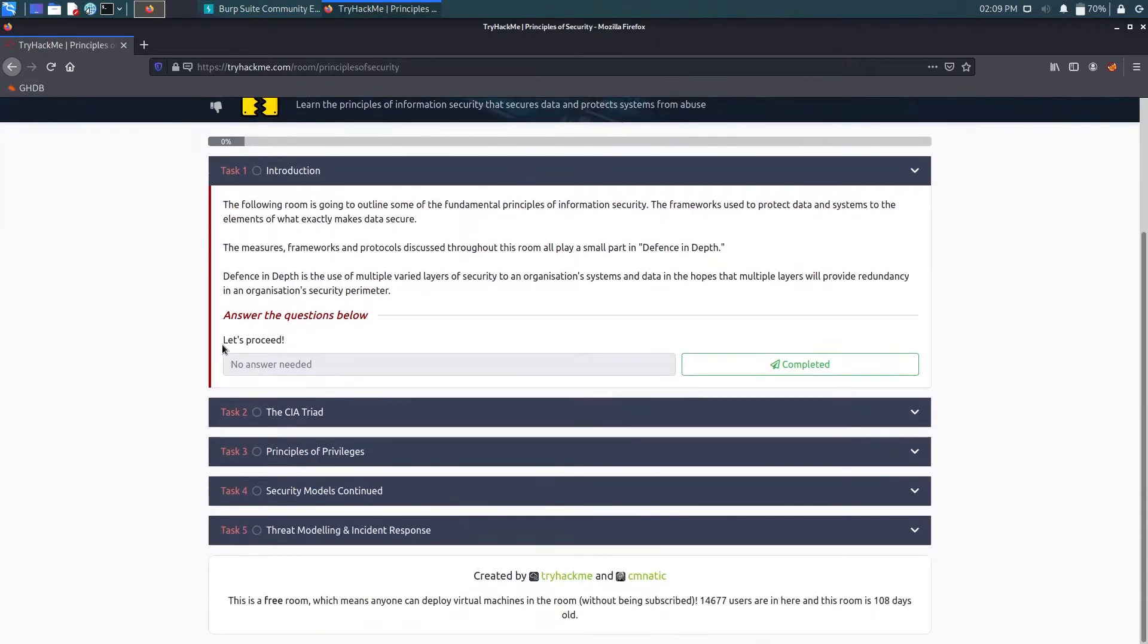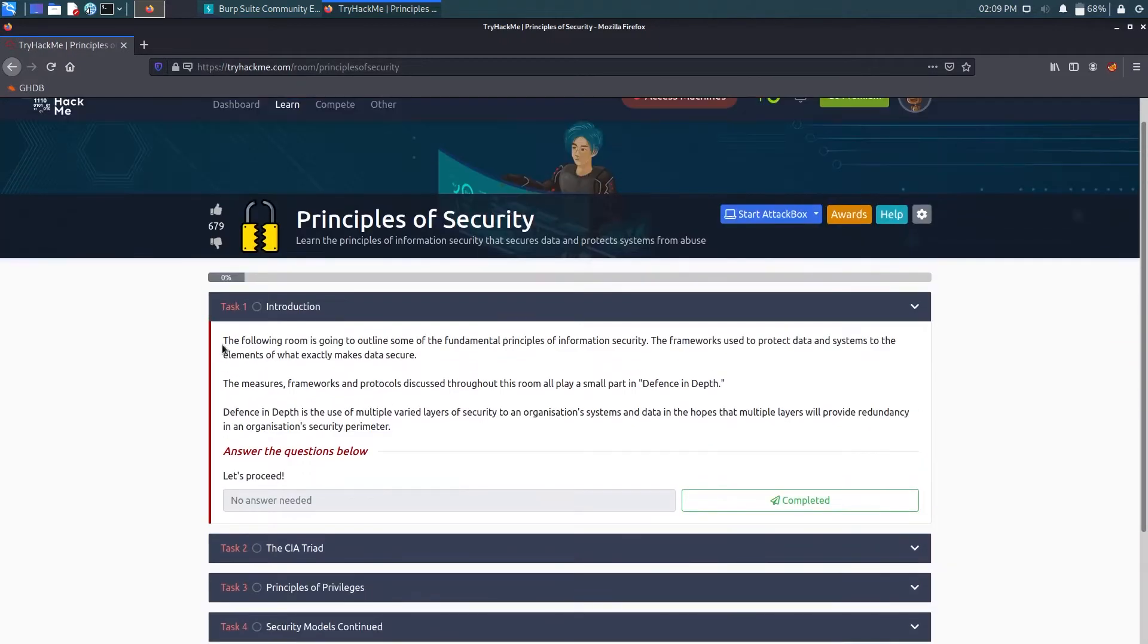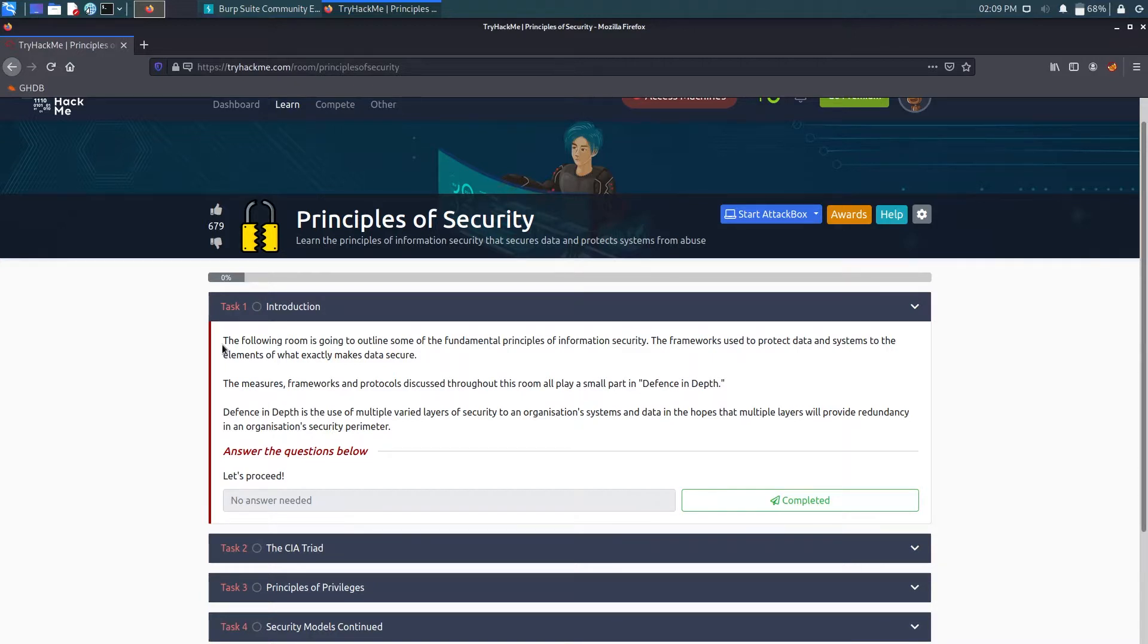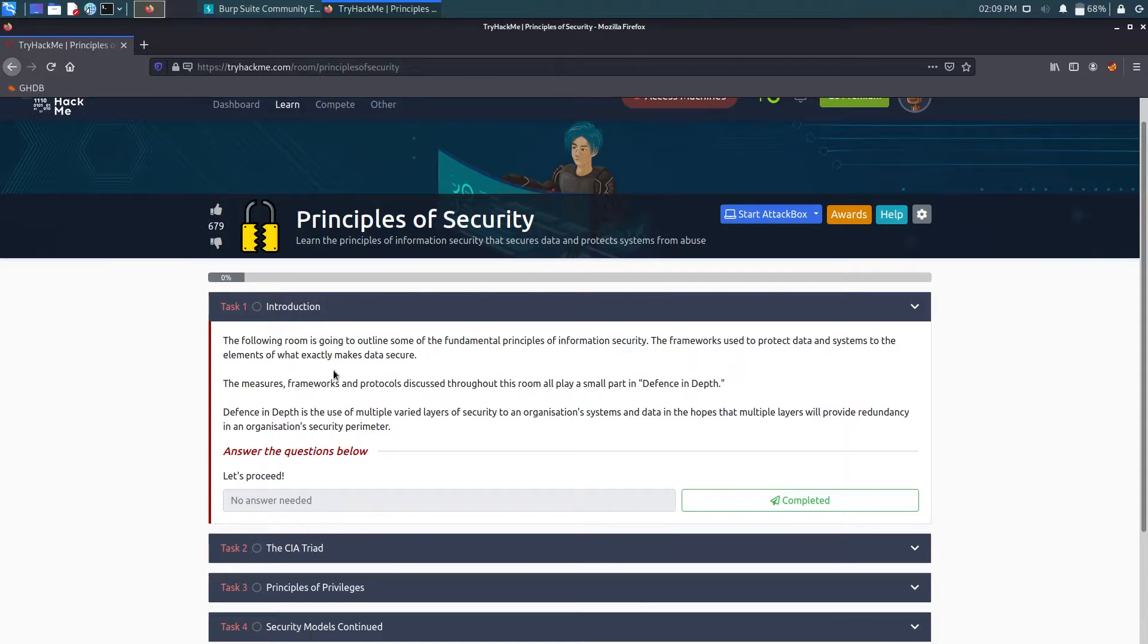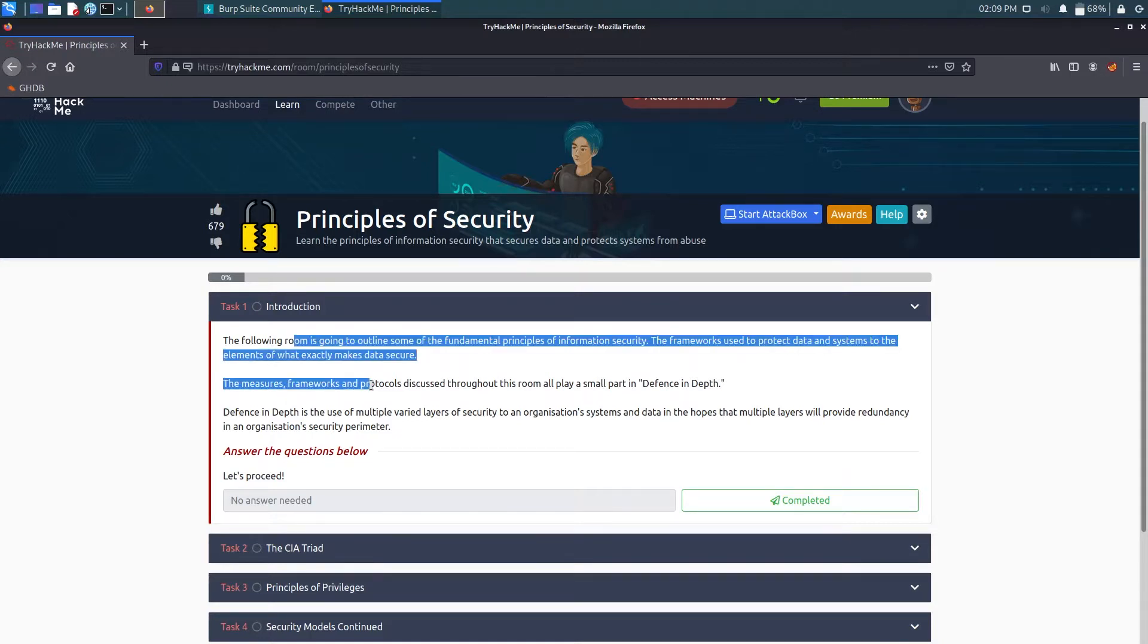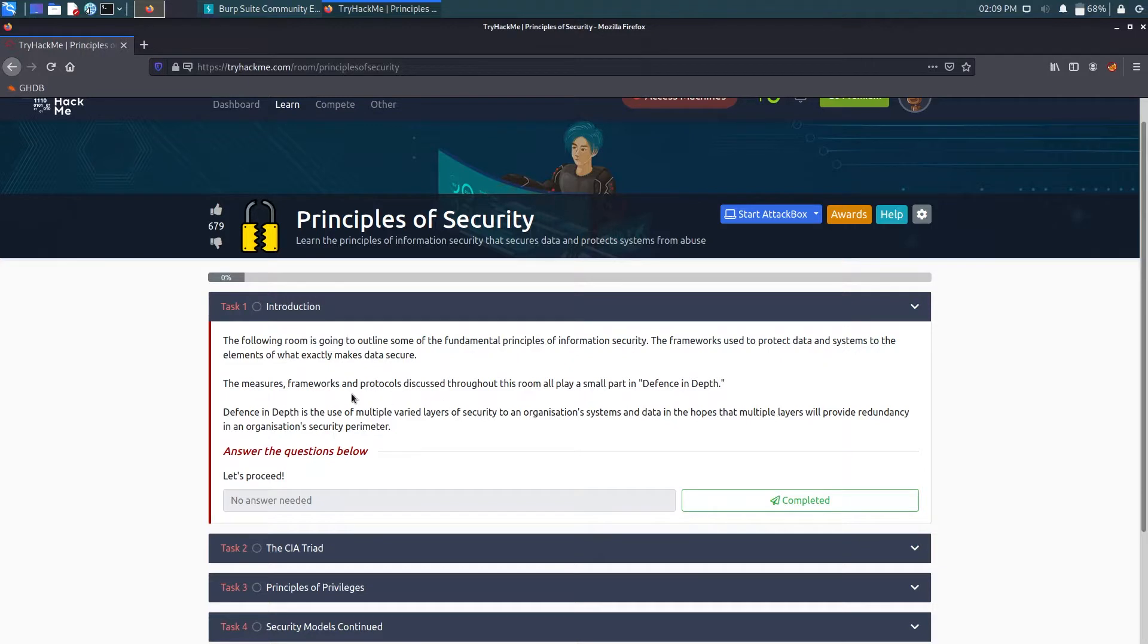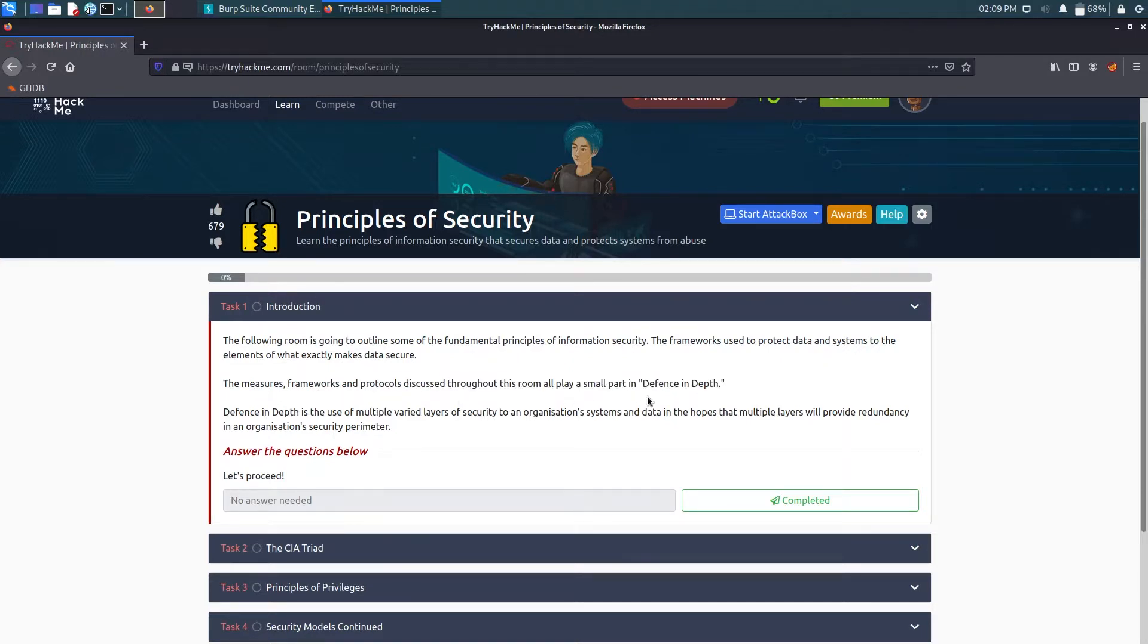In this room we will learn about what are the principles, definitions, rights, principles of privileges, and many other things. So let's just start with it. A brief introduction about the frameworks, protocol, and what are these - in this room we are going to learn about this. For now we just mark it as completed.